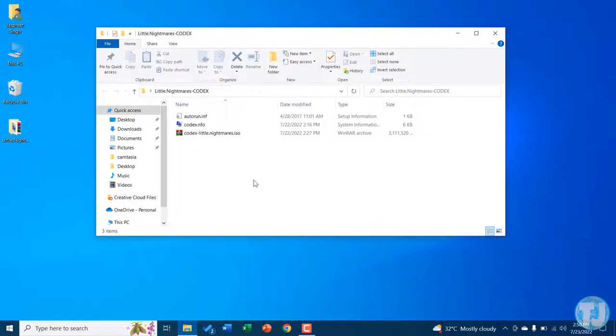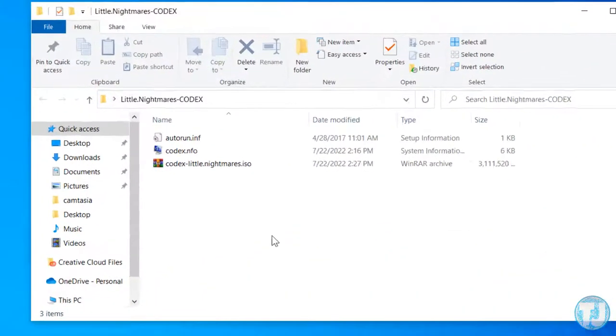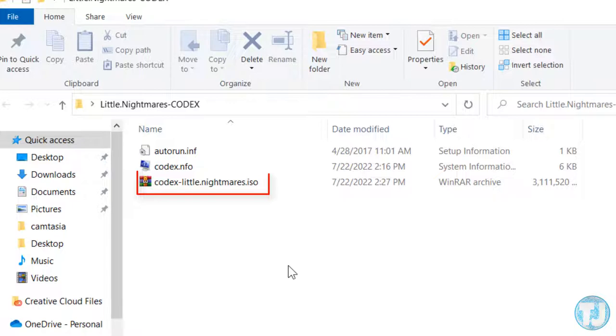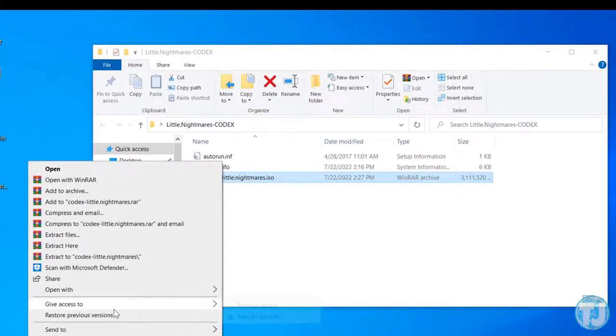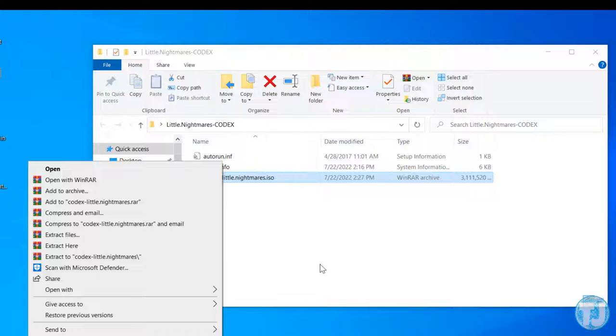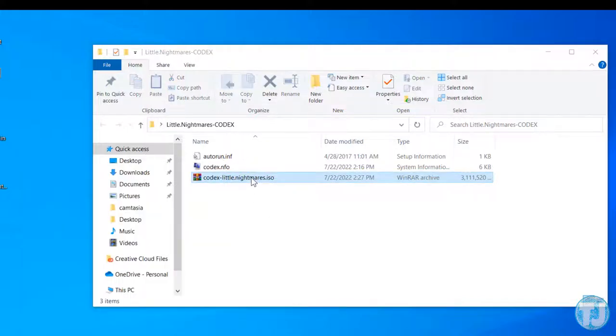As you can see here, I have a .iso file. If I right-click on it, it doesn't show me the feature to mount disk in Windows 10. So to enable that, right-click on the .iso file.